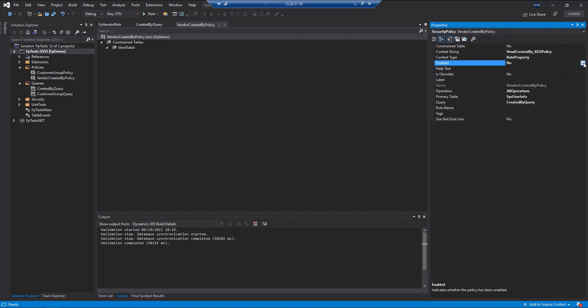And so we've actually disabled this particular security policy to have it show all the vendors first. So now we'll go ahead and actually enable it. So we'll have to do a quick build and a database sync, and then we'll jump back in and show what that user actually has access to.